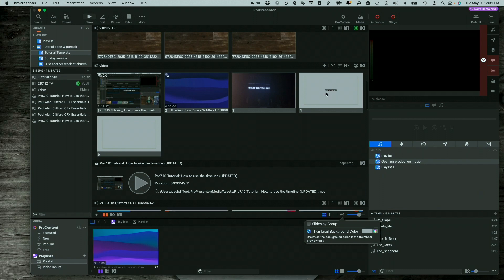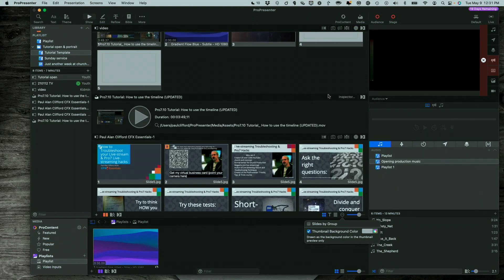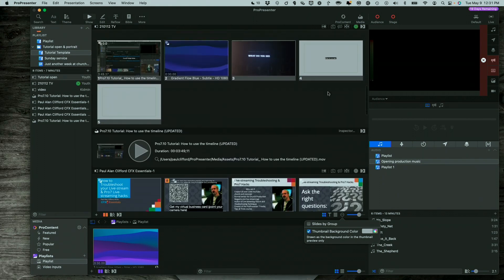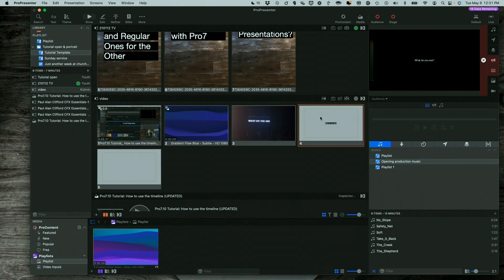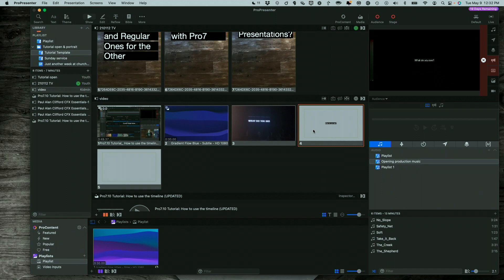But this is only visible to the people that are running ProPresenter. So if I were to click on this, notice it still has a black background here. So this is only for legibility sake. It doesn't affect what is sent out to the audience. This is only for the operator.